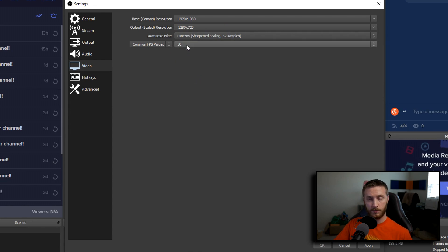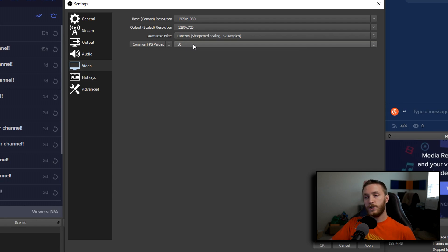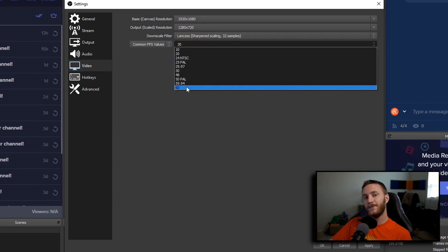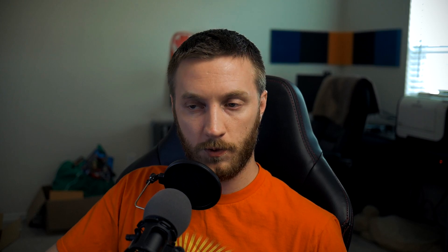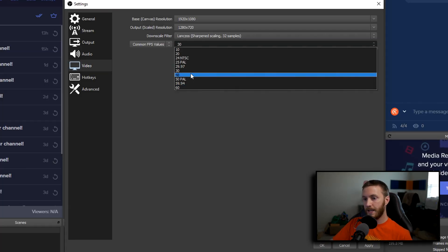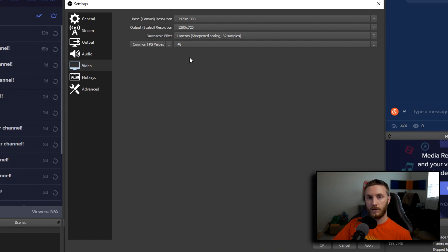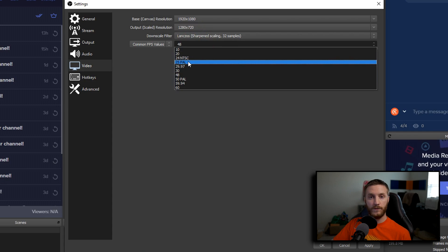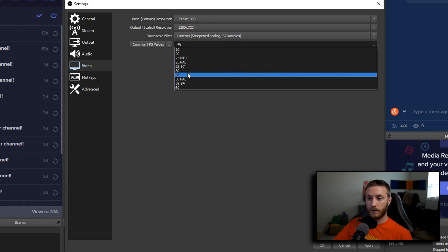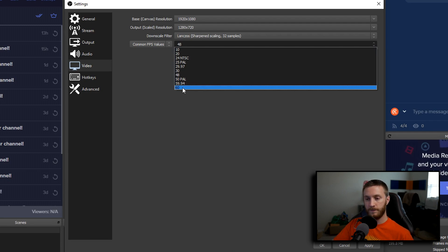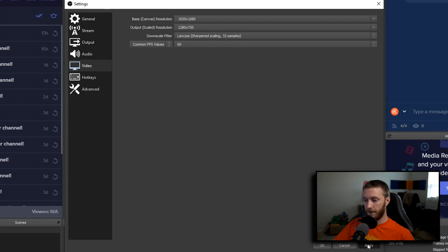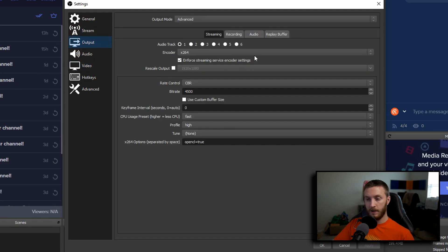For FPS, 30 is the default and provides decent stream quality. You can change it to 60 if you have good internet — if you don't, you'll experience a lot of dropped frames. A good compromise is 48 FPS: it looks better than 30 and uses less power than 60. For i3 or i5, do 30 or 48. For newer processors like a Ryzen or i9, do 48 to 60 depending on your internet. Hit Apply when done.